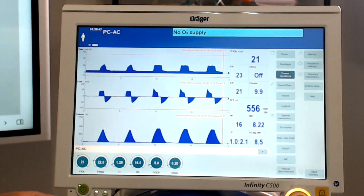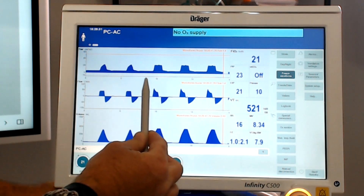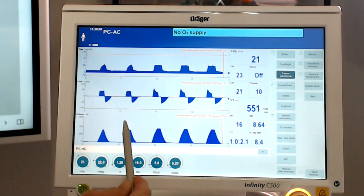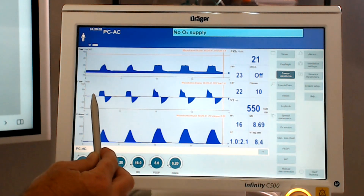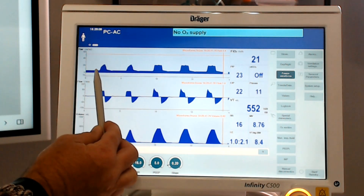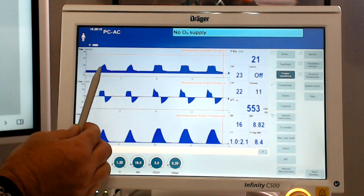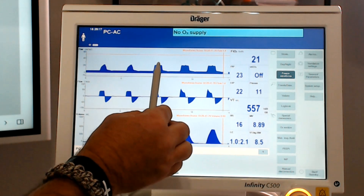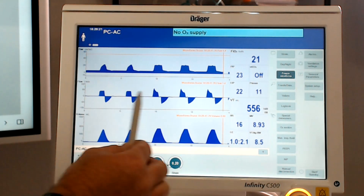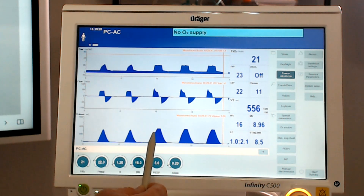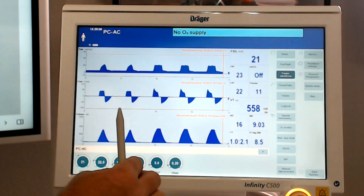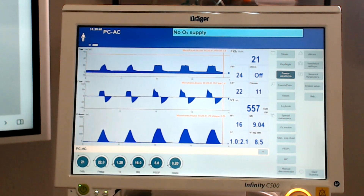I want to show you volume control side by side with pressure control. These two breaths right here were volume control — as volume goes in, square flow pattern with a slow rising pressure waveform. When we look at it on the pressure control side, you see a square pressure waveform — very different than in volume control. Square pressure waveform and decelerating flow pattern compared to a square. We see that our volume now is greater than in volume control because when we set a higher pressure, we're going to get more volume. That's how you compare volume control versus pressure control just by looking at the waveforms.